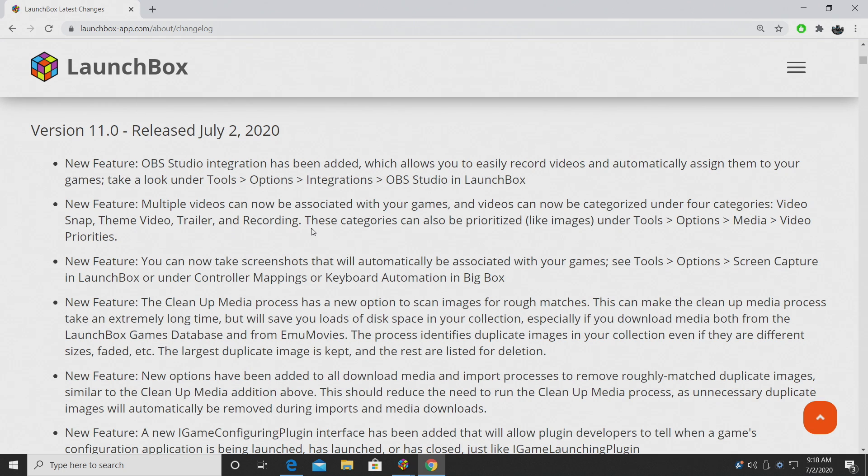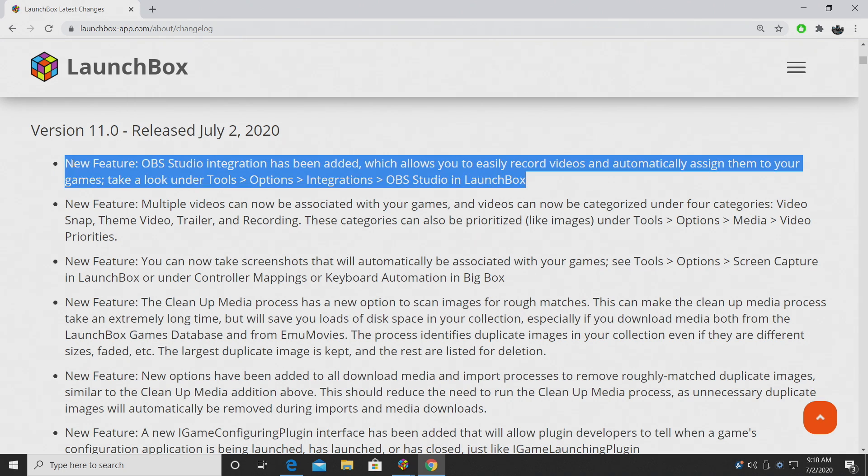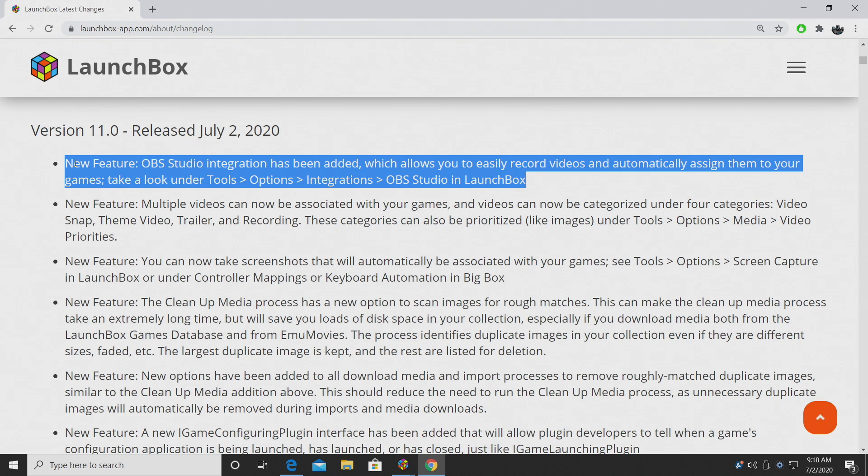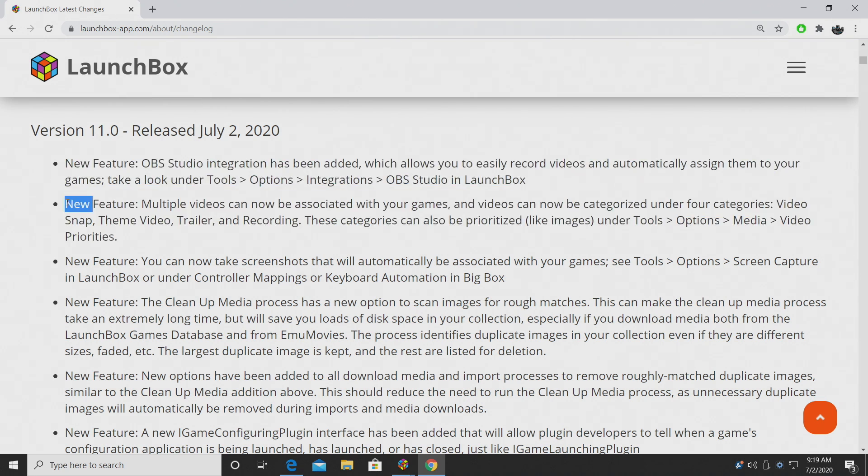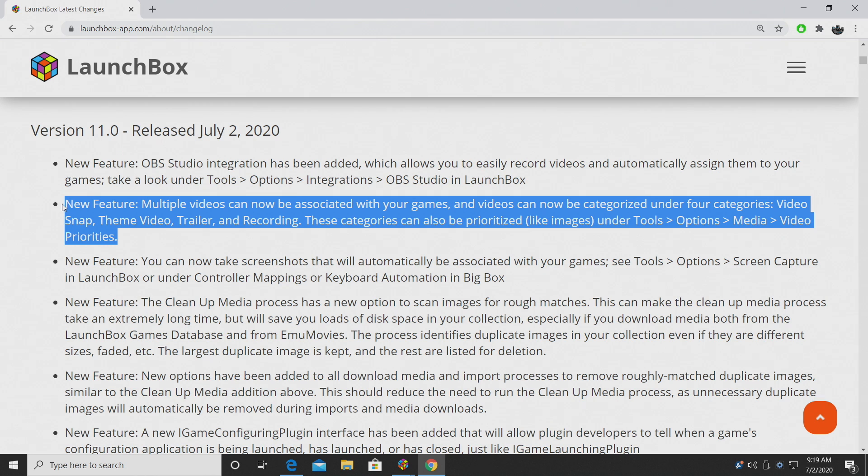OBS Studio integration has been added to LaunchBox 11. This is going to easily allow you to record your videos and automatically assign them to your games. We have made a full tutorial on how to set this up and it's actually pretty easy to get OBS Studio up and running in LaunchBox. I definitely recommend checking that video out because it does go hand in hand with the next new feature.